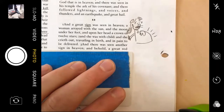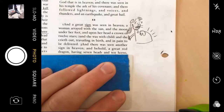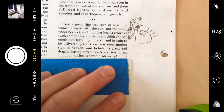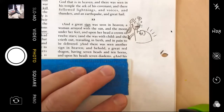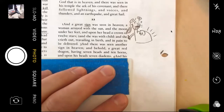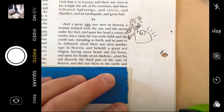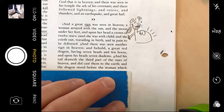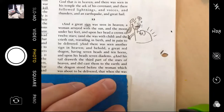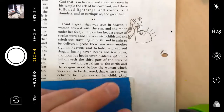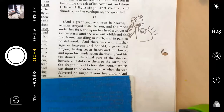'And there was seen another sign in heaven. And behold, a great red dragon having seven heads and ten horns, and upon his heads seven diadems. And his tail draws a third part of the stars of heaven and did cast them to earth. And the dragon stood before the woman which was about to be delivered, that when she was delivered he might devour her child.' We're going to have to draw this on the back because there's a lot going on.